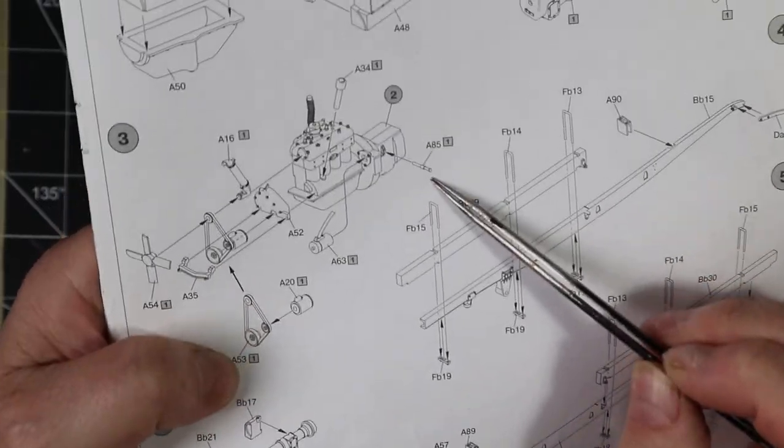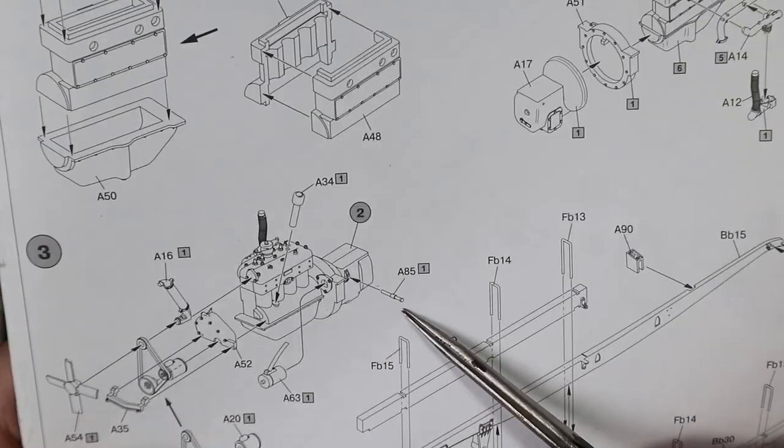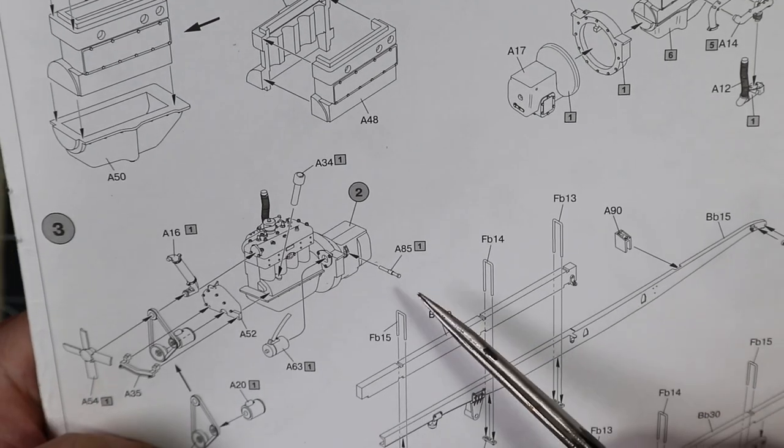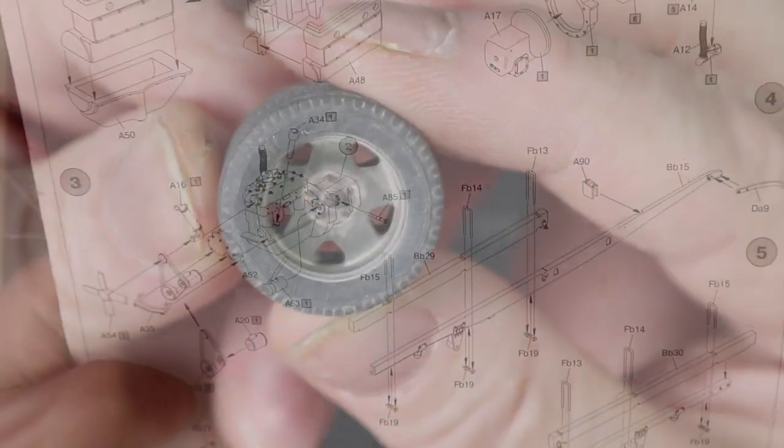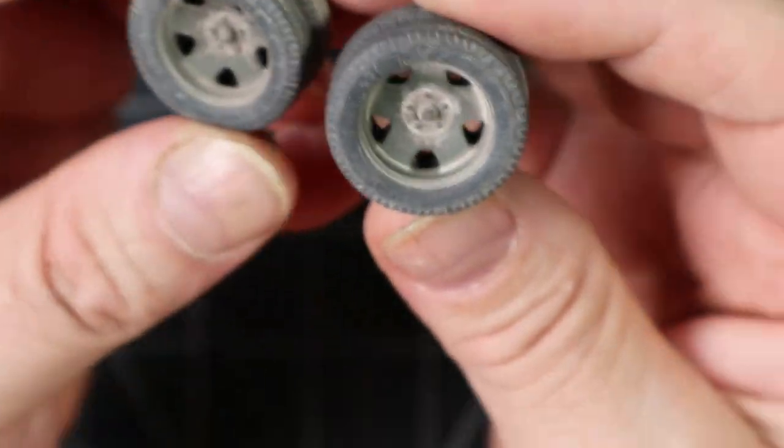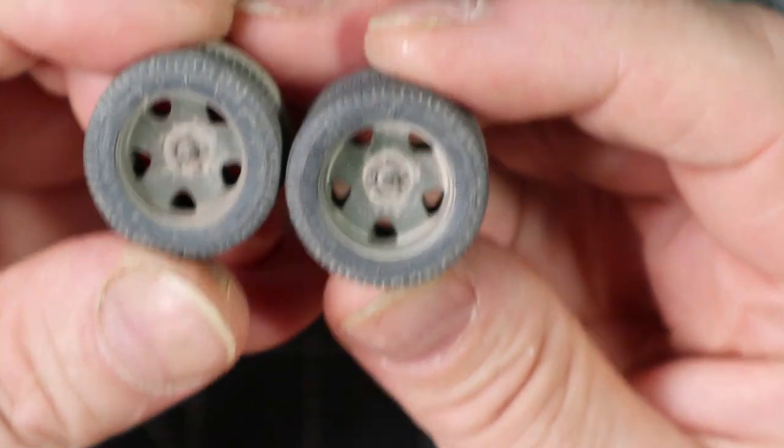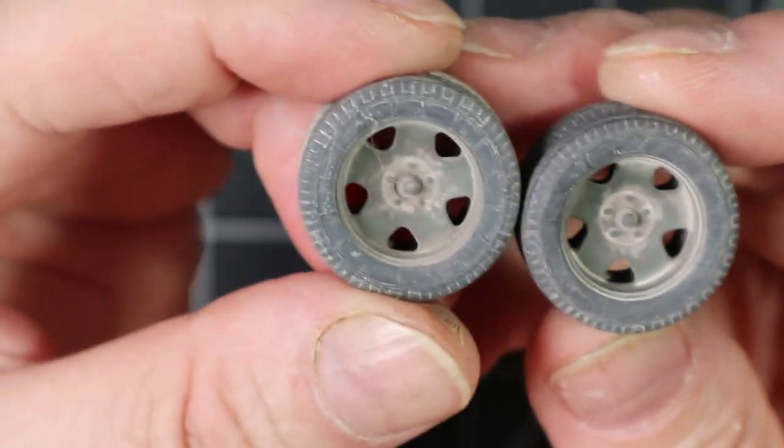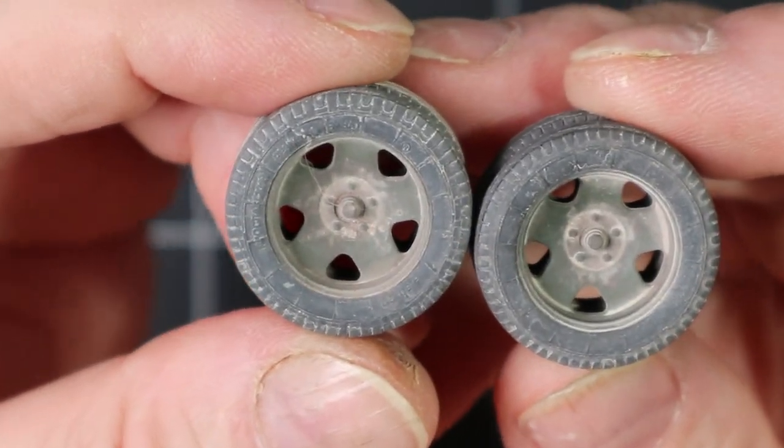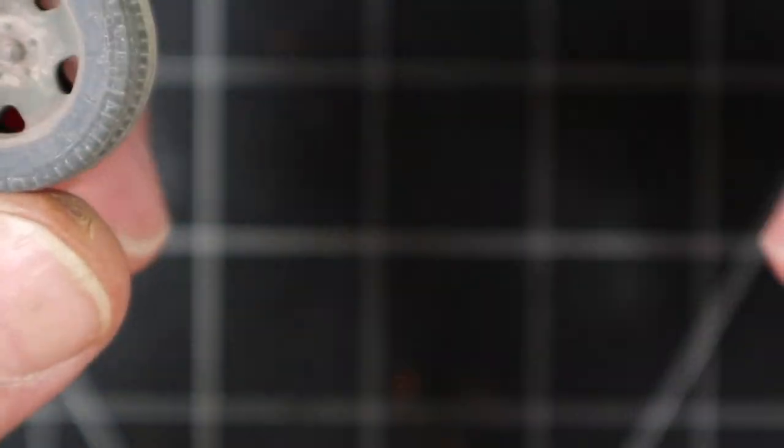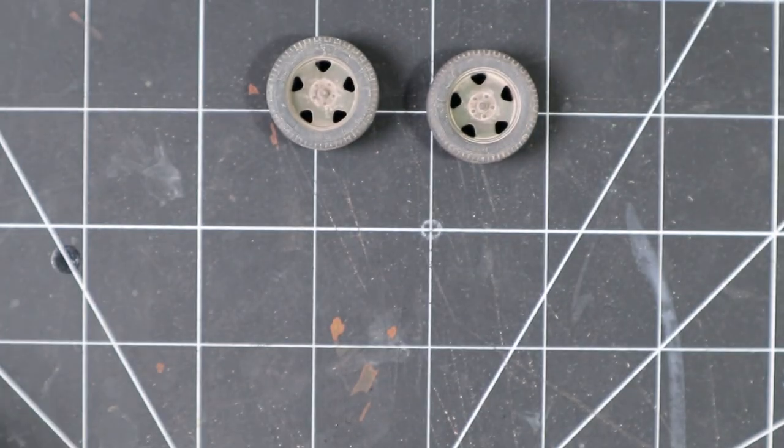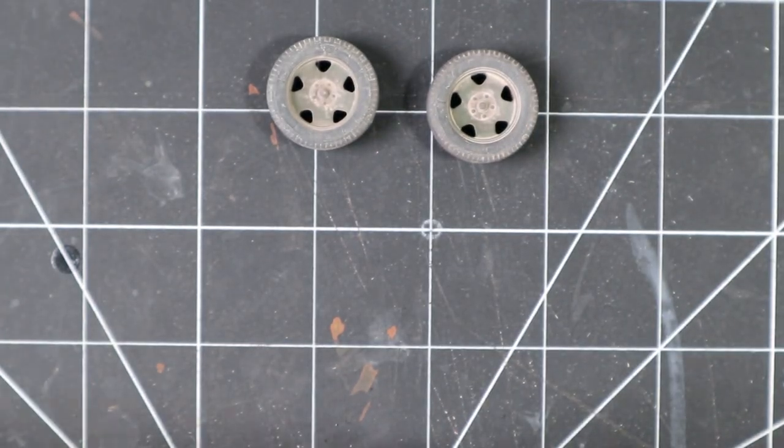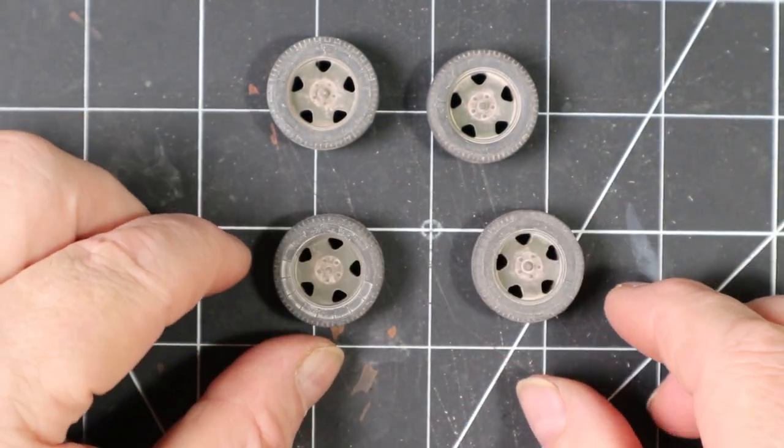So yeah here's this part I talked about in an earlier step that I didn't know where it was. Like it wasn't indicated but it was actually there. So these are looking pretty nice. I may do some more work on them but we'll see.